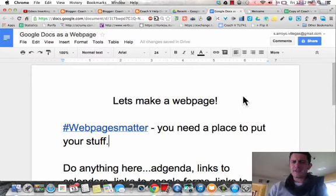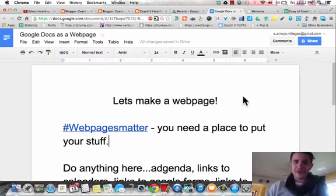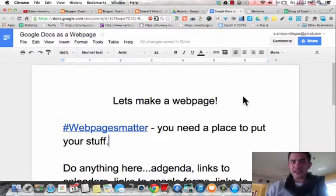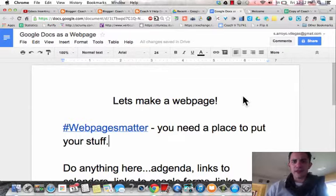This is kind of a secret that a lot of people don't really know about, or at least they know about it but they don't really utilize it — and it's the fact that you can turn any Google Doc into a website.